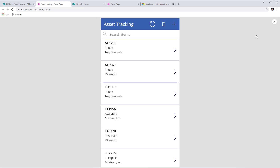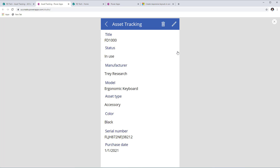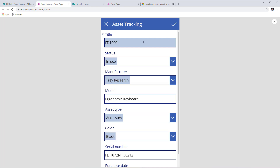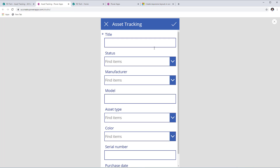If I go and play this app, I can search for items — say, an item with text FD100. Here's my item. I can select it and it takes me to the view screen. I can edit the item and make modifications, delete it, or create a new item.